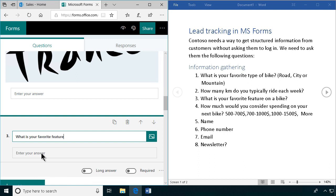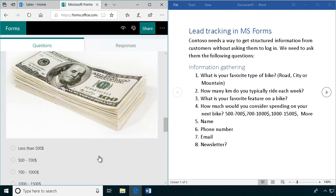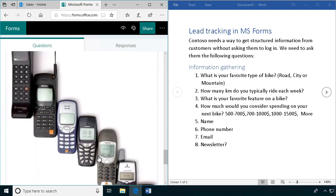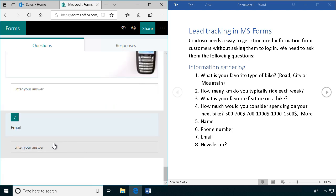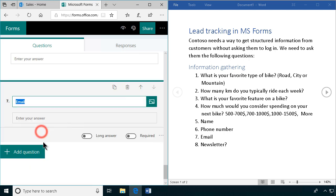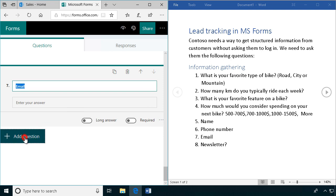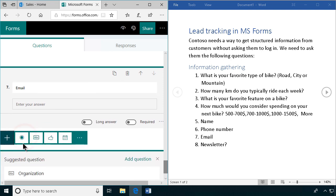Alright, no illustration for that one. And now the numbering is correct also. And finally we just want the newsletter here. That should of course be a choice question.